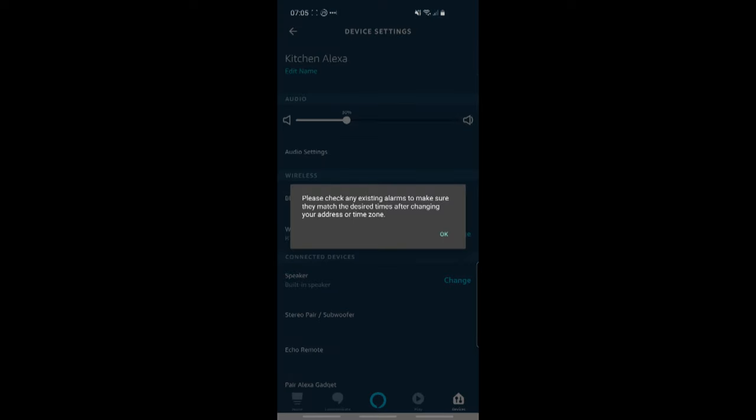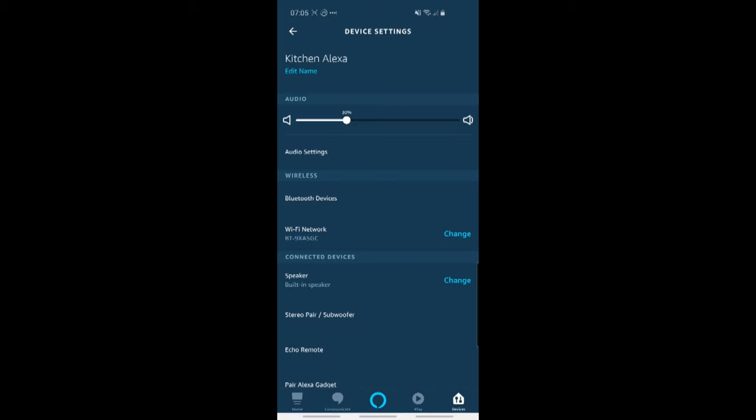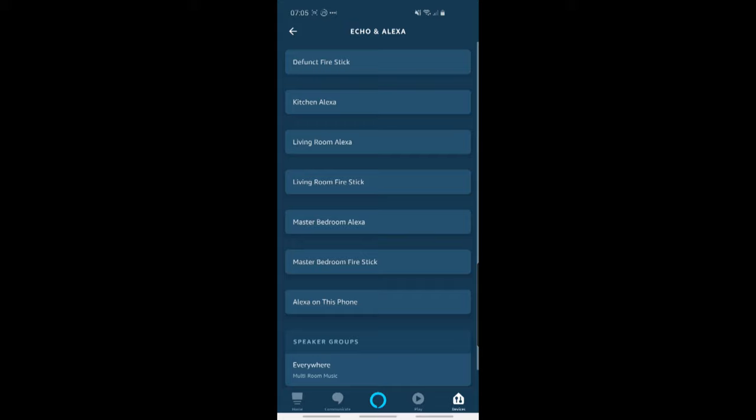So at the top now I'll click on save. And then it just says please check any existing alarms, you know, make sure that they adapt to the time zone if necessary. Obviously I don't have any multi-time zone alarms, so I don't need to worry. But click on okay.